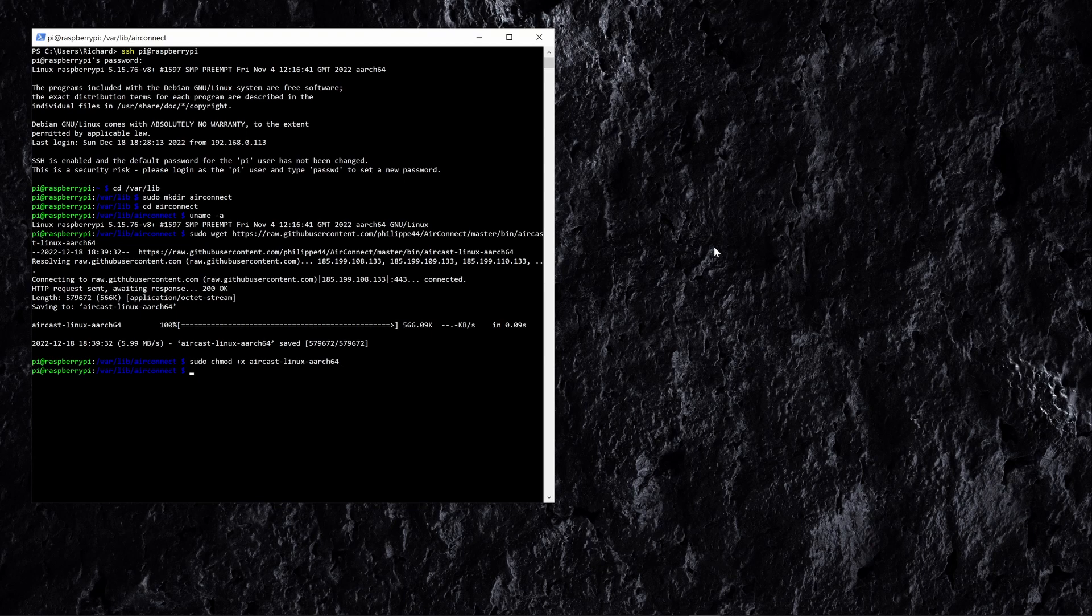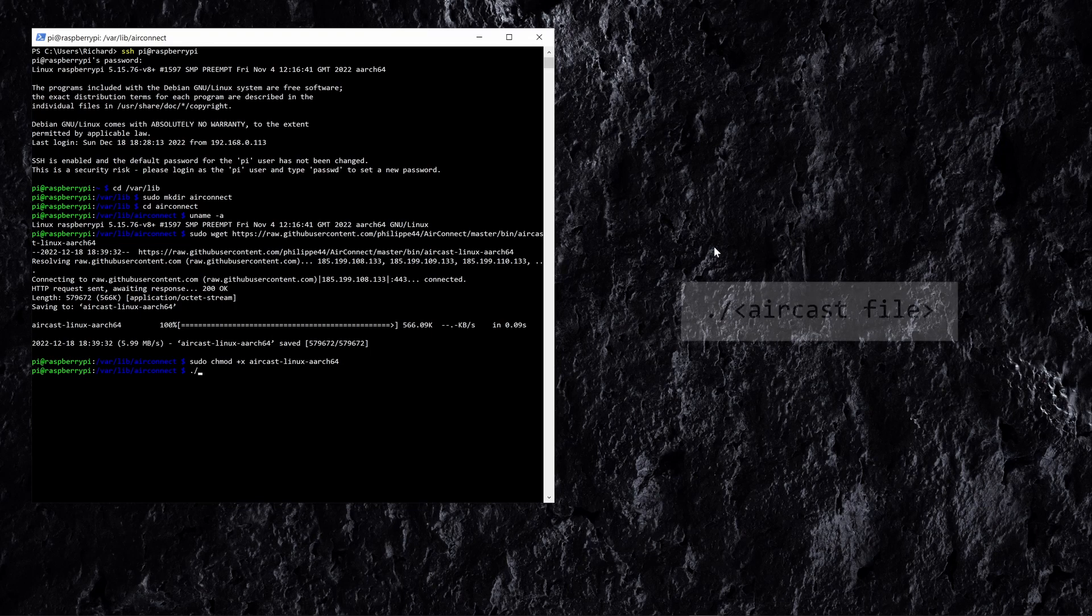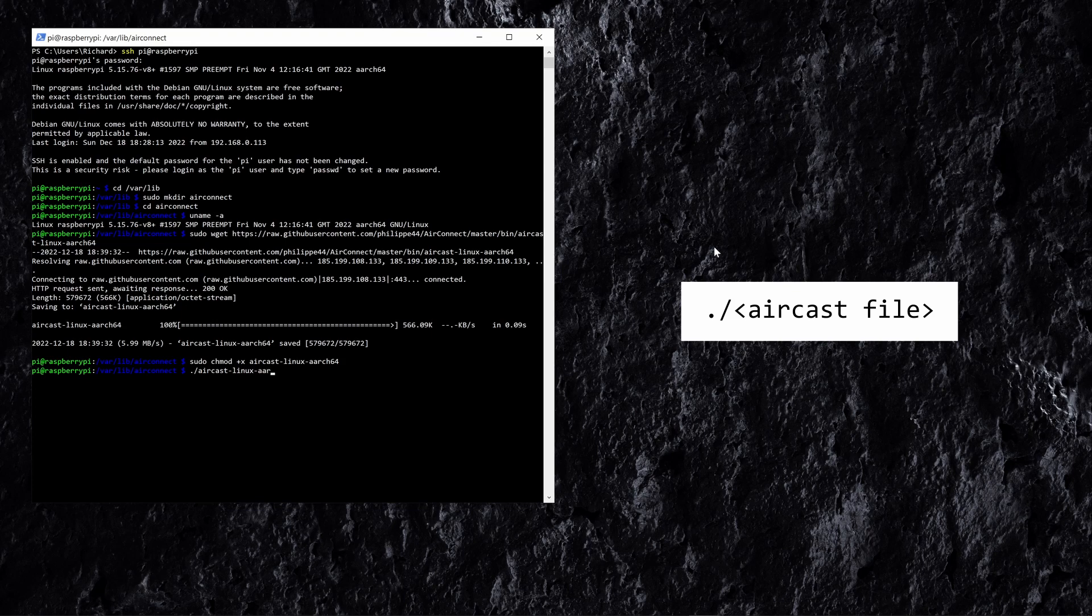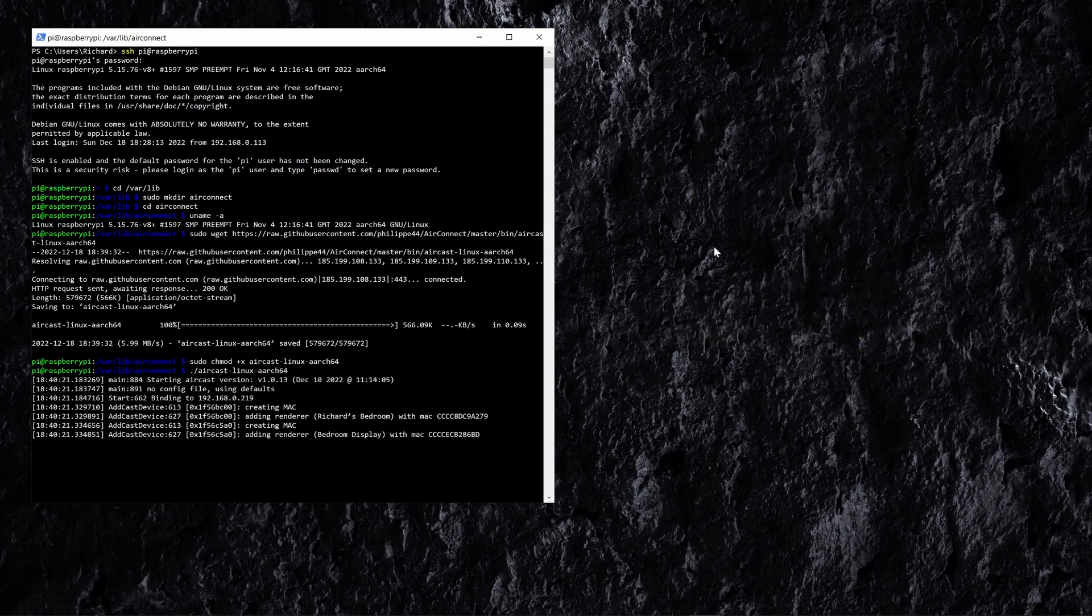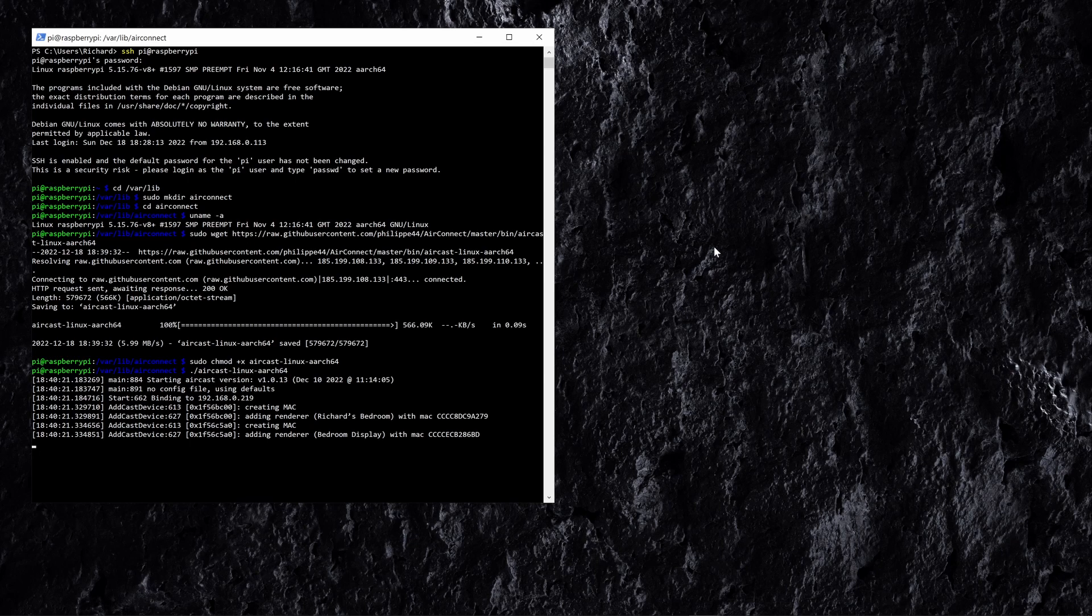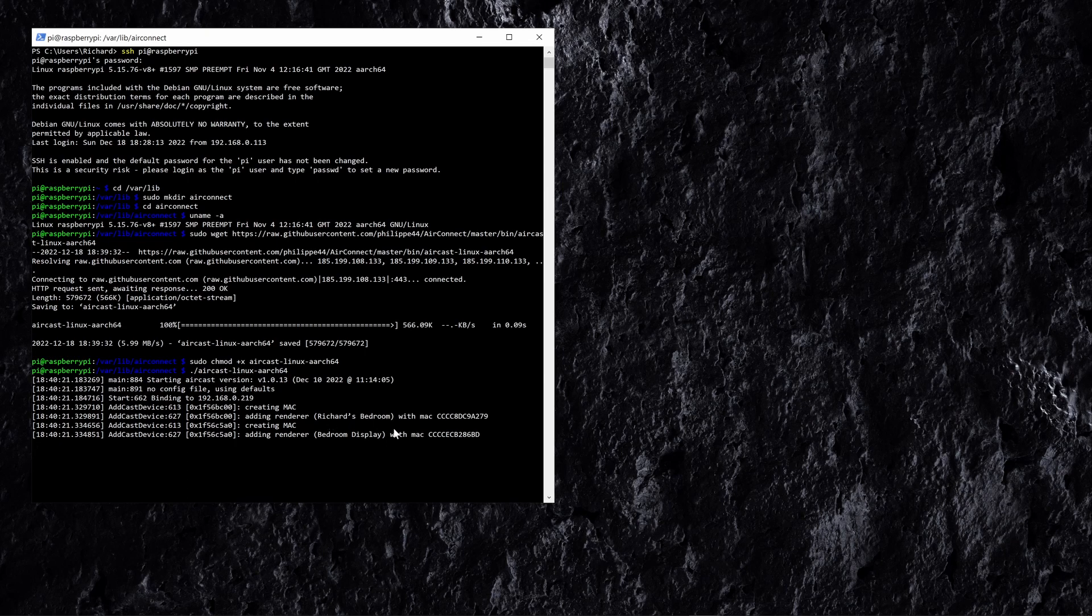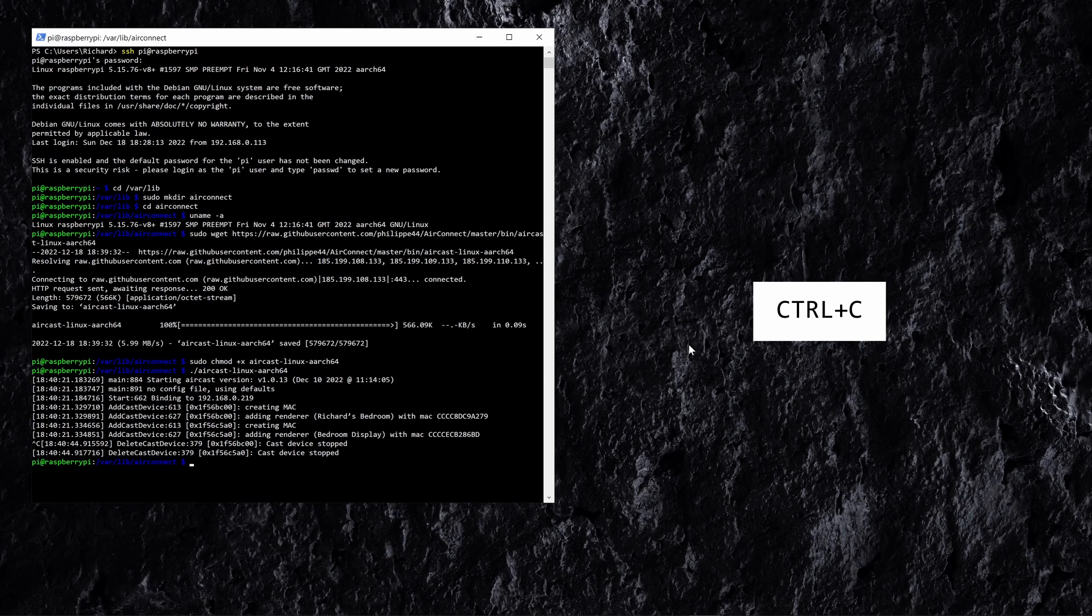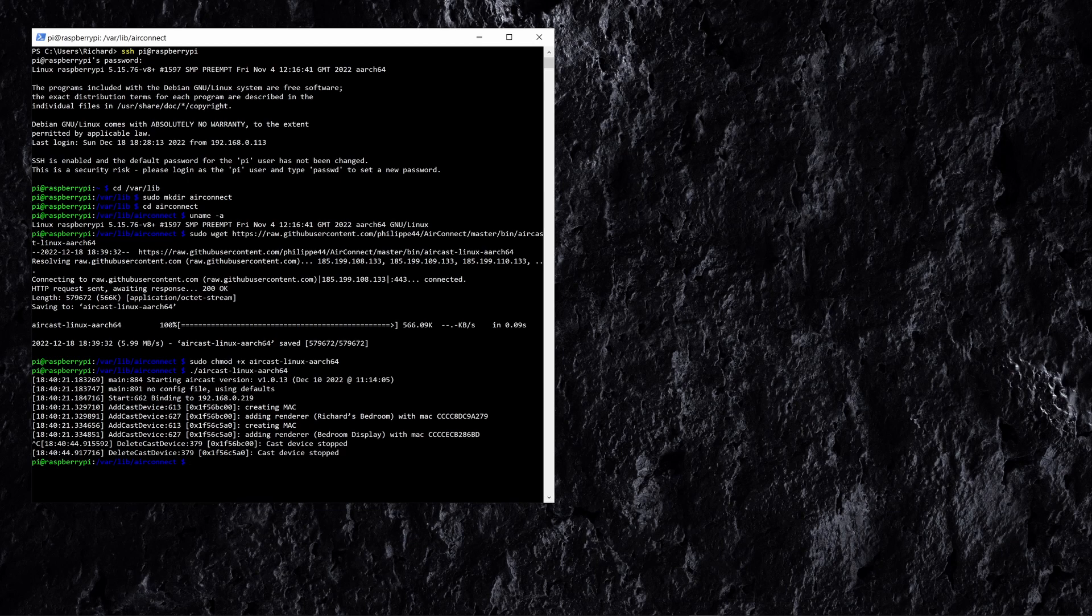Now we've done that we can run this file and what we're going to do to run that is just do a full stop and a forward slash and then the name of the file. There we go, as we can see the aircast version is now running on the Raspberry Pi and you can see it's found a couple of nest displays in the home that it's added. So let's press ctrl-c to stop running that and we can see that it's now stopped and we're back at a normal prompt and let's do a couple of things.